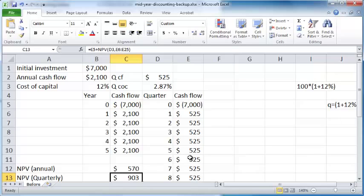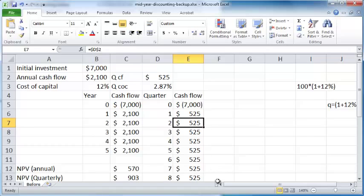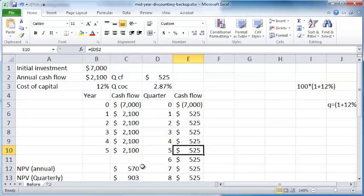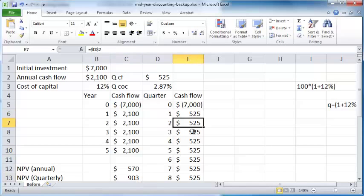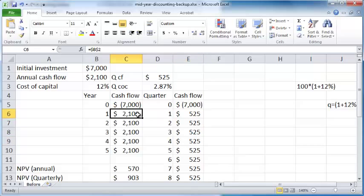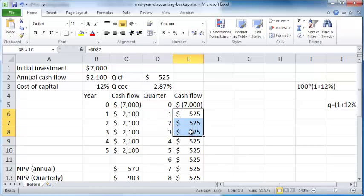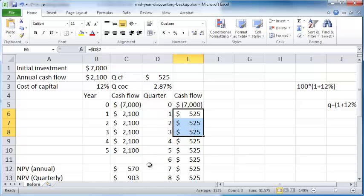You can see it does matter what you assume about when the cash flows come. If you assume the cash flows are annual, once a year at the end of the year, that's one net present value. If you assume those exact same cash flows happen on a quarterly basis, there's a higher net present value because you're assuming you're getting money earlier. Here you're getting $2,100 at the end of the year; here you're getting only $525 at the end but you're getting three-fourths of that amount before that.